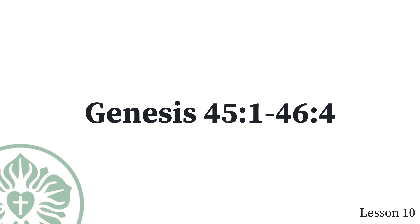Pay attention. Your eyes and the eyes of my brother Benjamin see that it is my mouth that speaks to you. You shall tell my father all about my position of honor in Egypt and about everything that you have seen. Hurry and bring my father down here. He threw his arms around his brother Benjamin's neck and wept, and Benjamin wept on his shoulder. He kissed all his brothers and wept over them. After that his brothers talked with him.